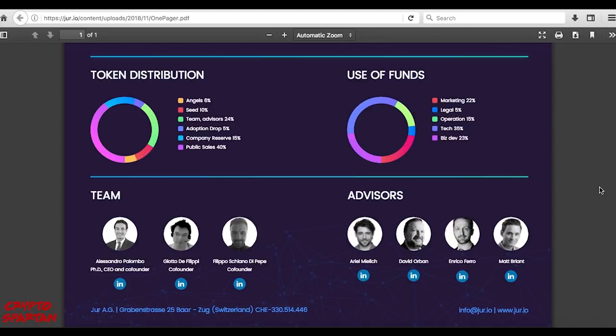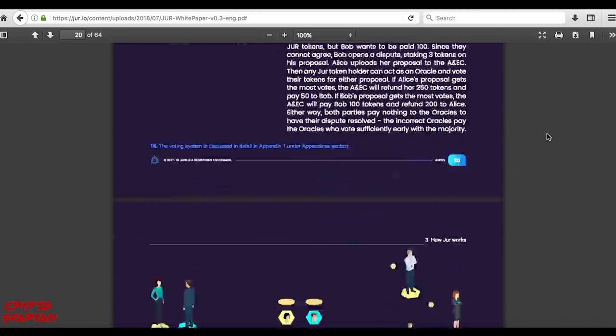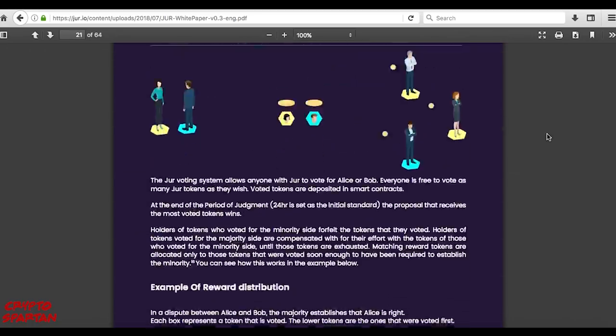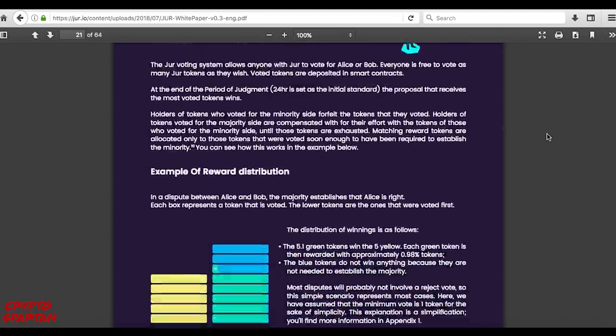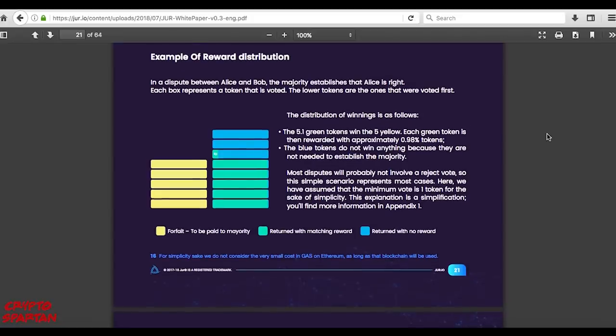In terms of platform functionality, JUR provides the utility to solve any disputes within the JUR agreement contract. It is with the JUR token that platform users will be able to participate in the voting process.